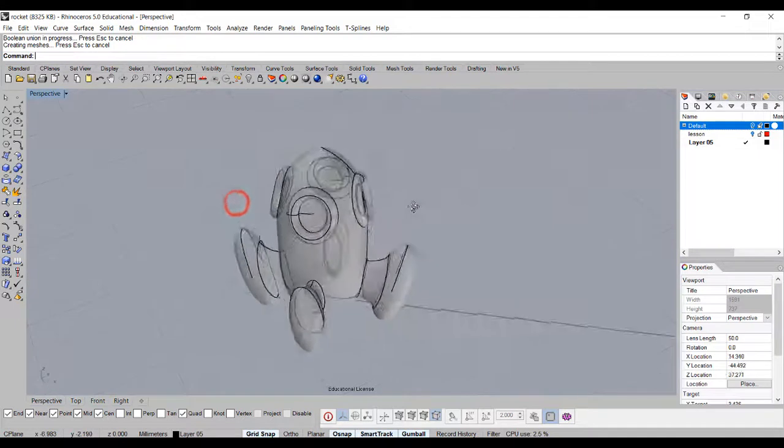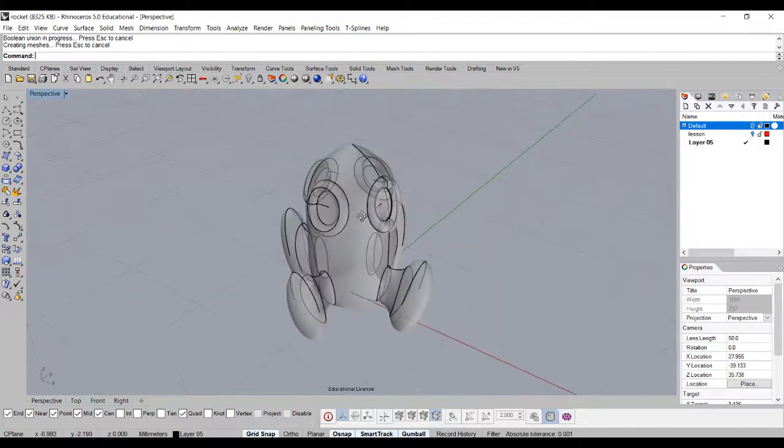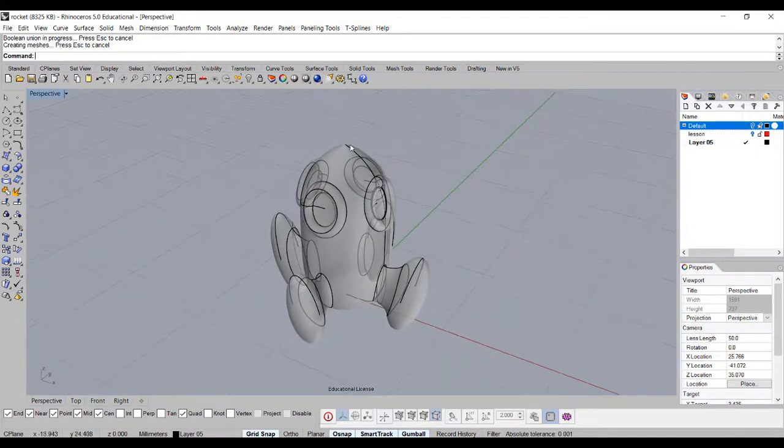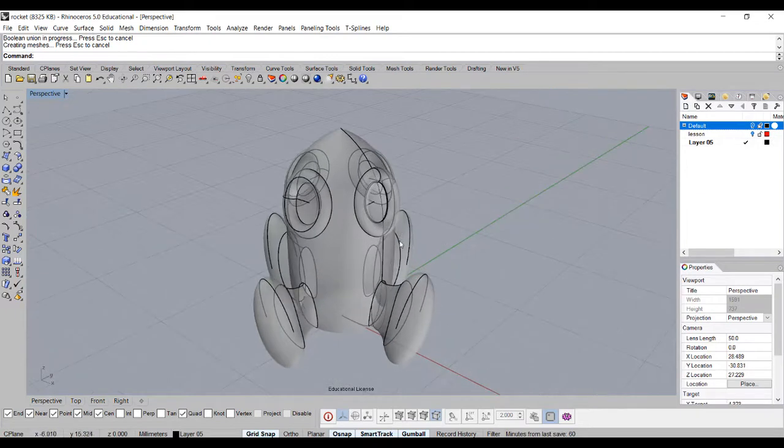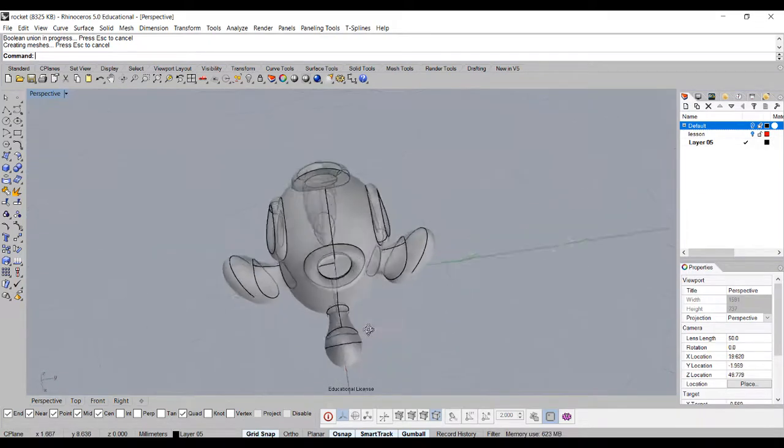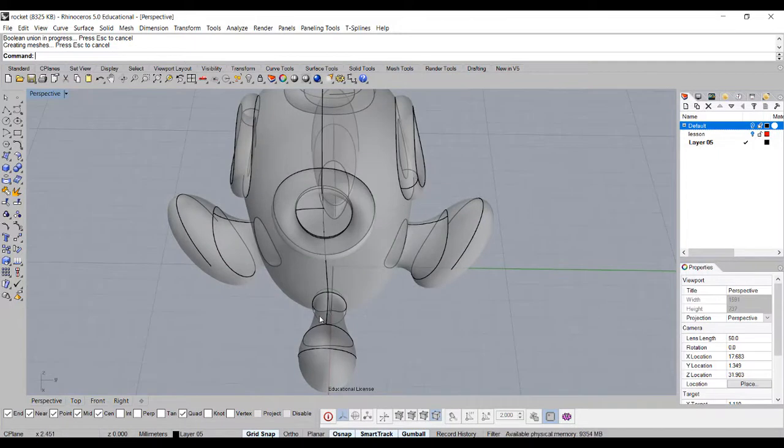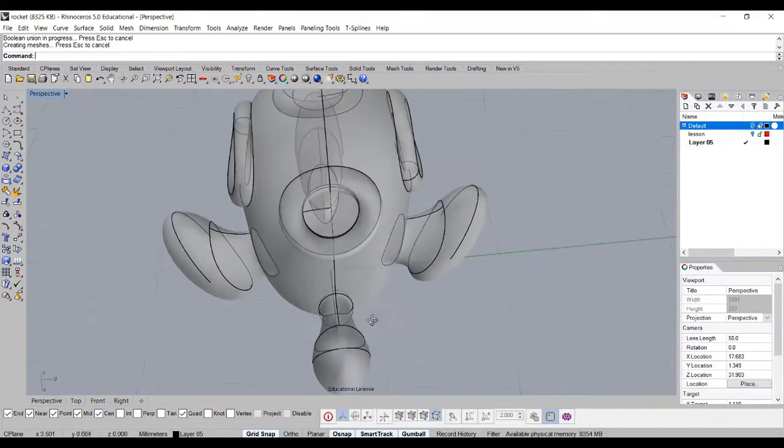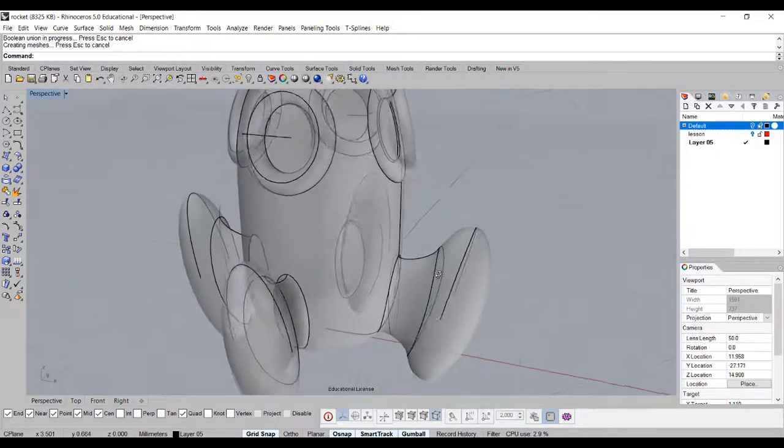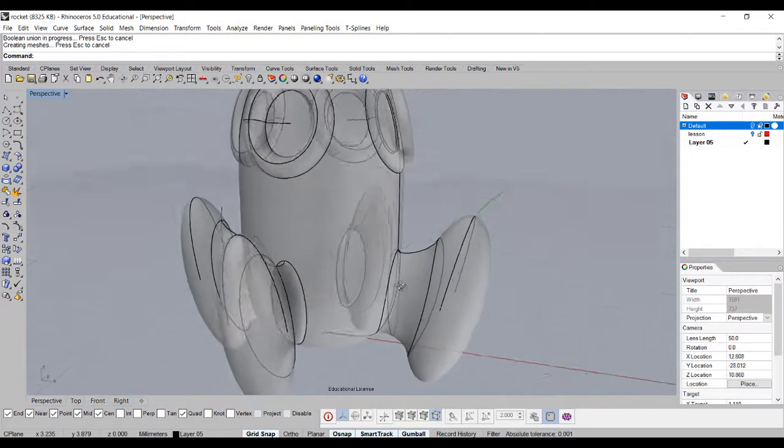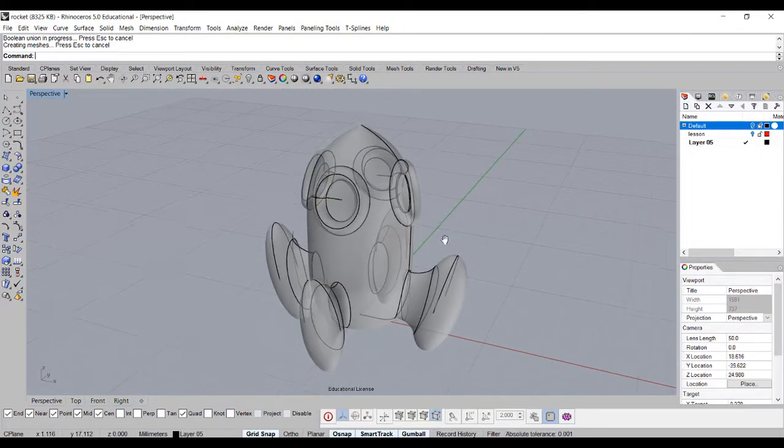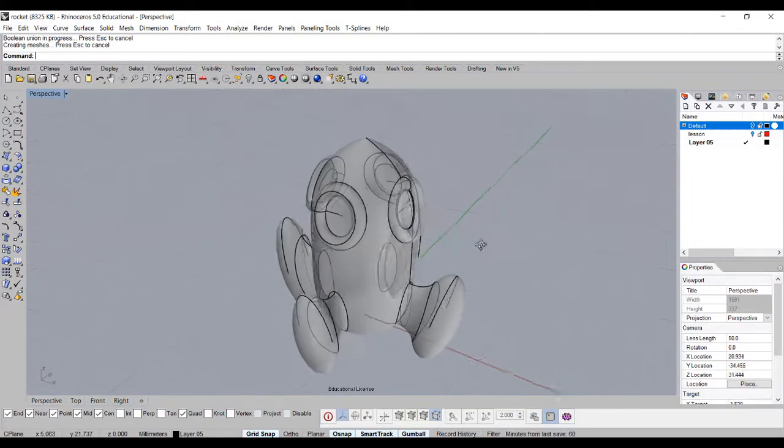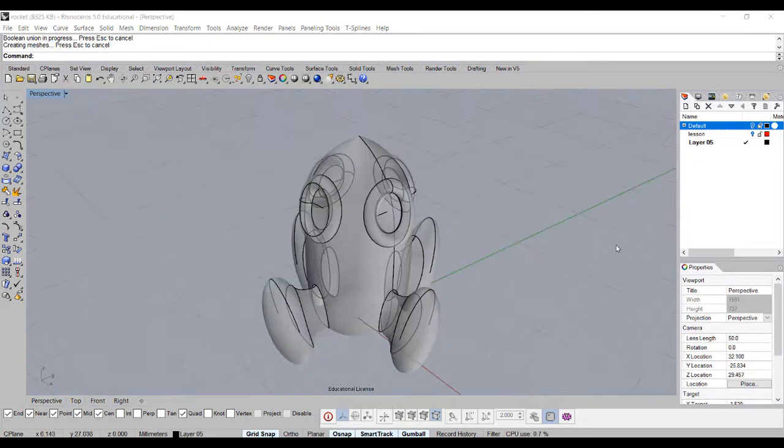Now we are ready for Shapeways printing. You can do a lot more decoration if you like, but be really careful. We want an overall thickness, especially where the neck area, because it's more like considered as a wall. You want to be more than 0.8 millimeter to print in Shapeways.